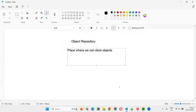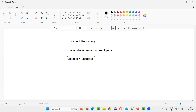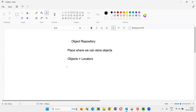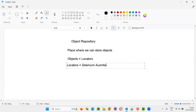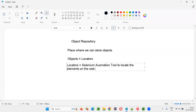So what are these objects? These objects are nothing but locators. In the case of test automation, these objects are equal to locators. Locators are nothing but the things which help the Selenium automation tool to locate the web elements or the elements on the web pages.